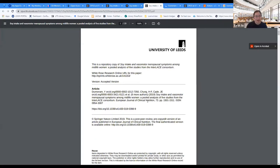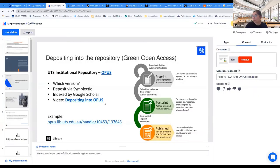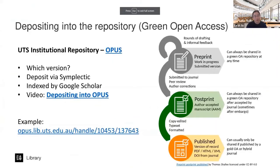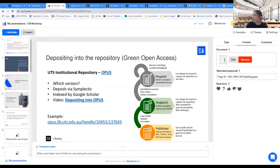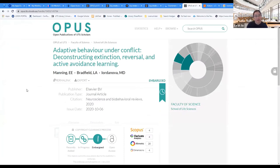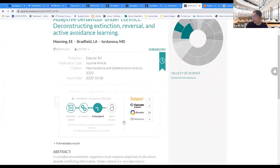Having a version of your research in the repository is quite useful — it satisfies funder requirements and provides another entry point into your research while still pointing back to the published article. The only cost for green open access is time, because you'll often need to wait out an embargo period. If you deposit into OPUS, library staff will check copyright and block access to your article until the embargo has lapsed. For example, an embargoed article will show the date when the embargo expires — once that date arrives, the article will automatically unlock and be free to the public.